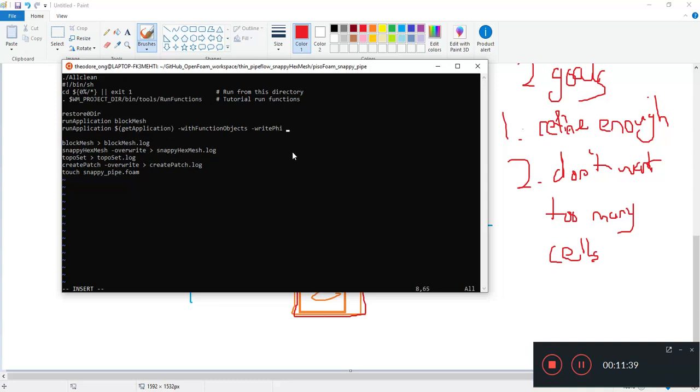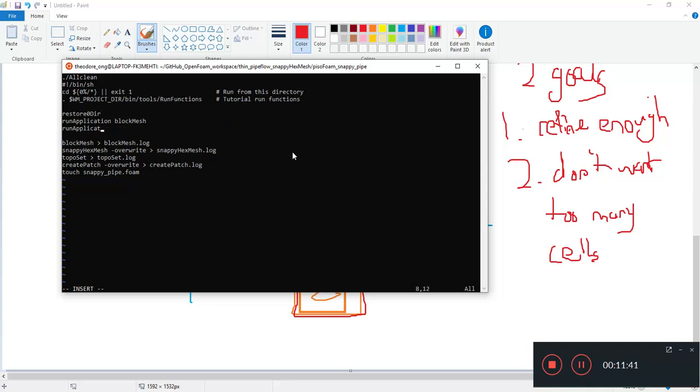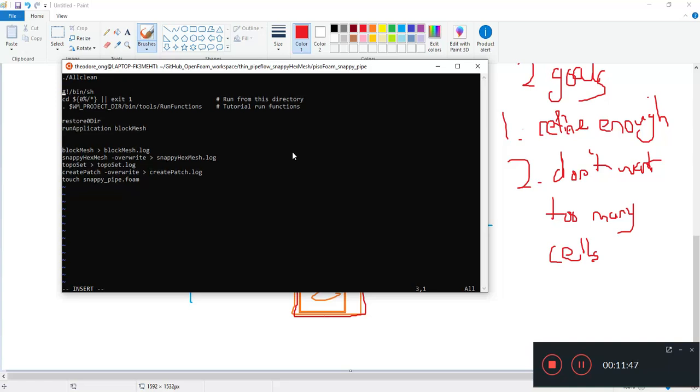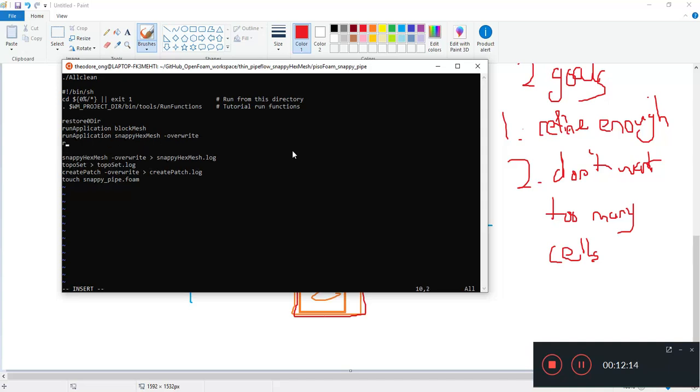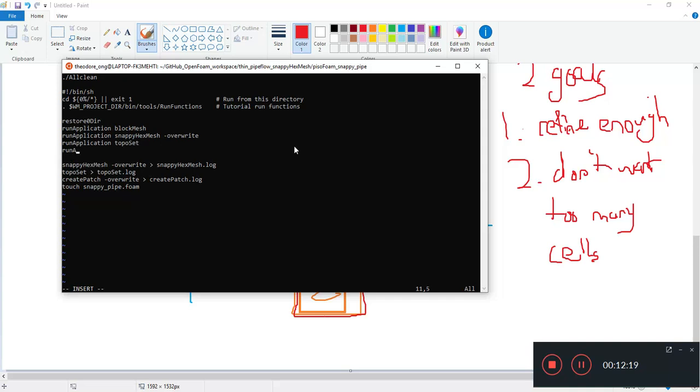We first restore zero directory, okay that's normal. We have an all clean first. This pound sign here, the hashtag, it represents a comment. So we do a restore zero directory, so it will copy the zero original to the zero directory. So this one we can delete. I'm going to write run application snappy hex mesh.